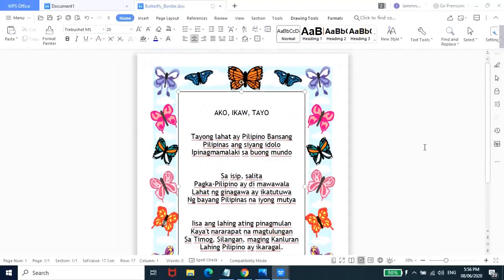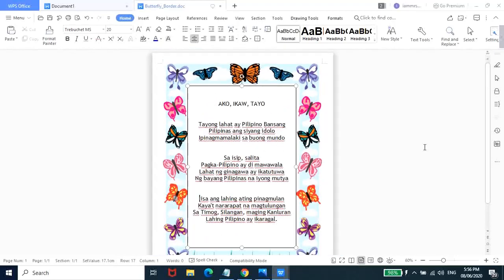So, ito, again, pwede nyo na siyang i-save and then print. And then, pagka-print nyo, cover nyo lang siya ng plastic cover para ma-display nyo na siya sa mga room ng mga anak nyo.